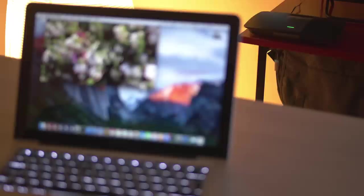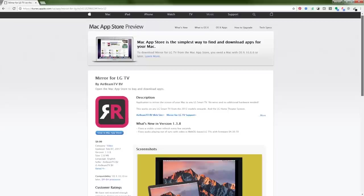Here we have a 2013 LG TV, it's connected by cable to this router, and my MacBook is connected via Wi-Fi to the same router.